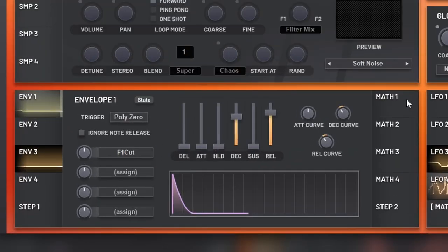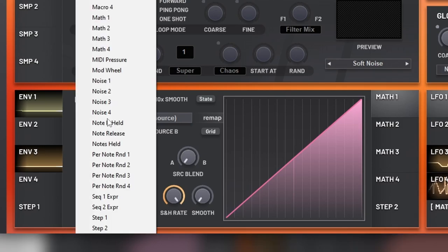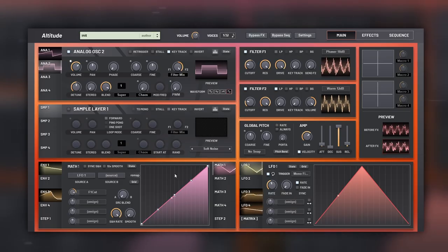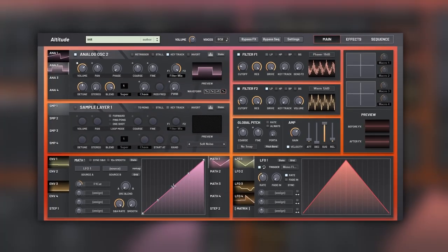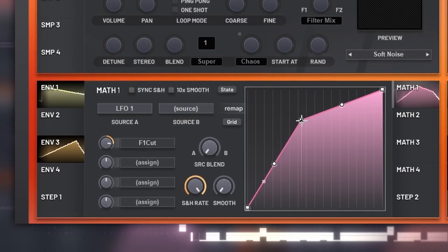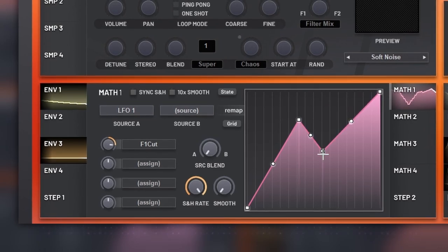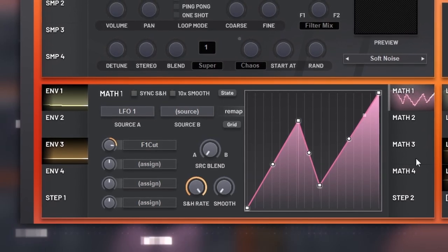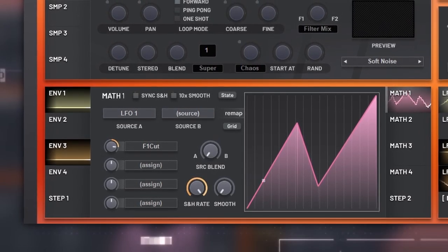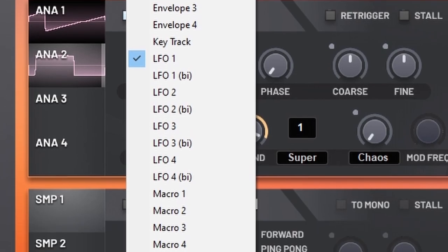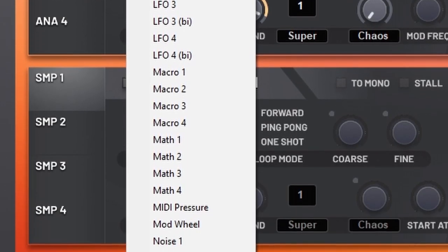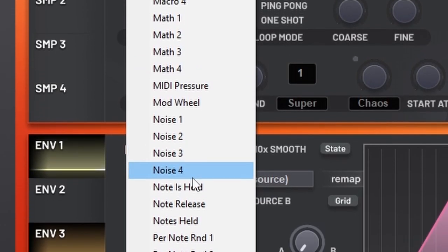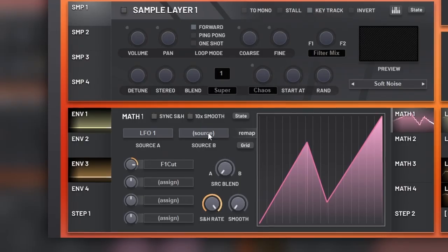Besides all of that, you have four math modules that were also present on Regency. This works like a wave shaper. Let's use a classic triangle LFO as our source. When we start to change, you will see that's a wave shaper. And you can choose any modulator, even modulators like per note random, noise, and whatever you want, as a source to wave shape.